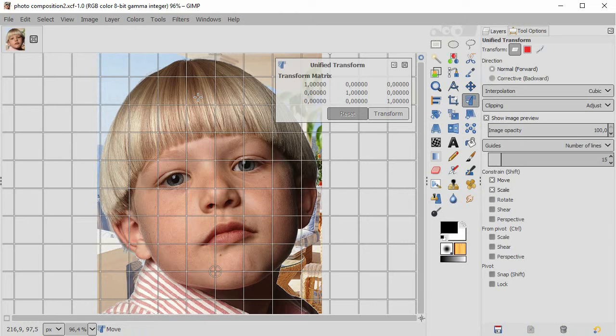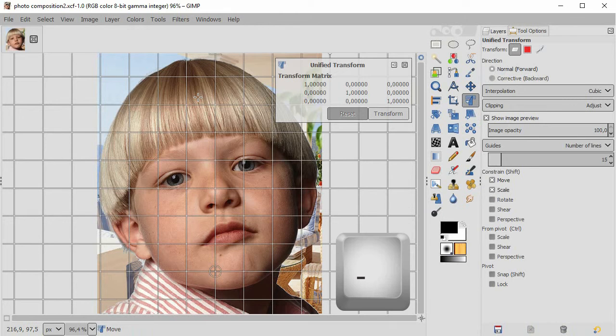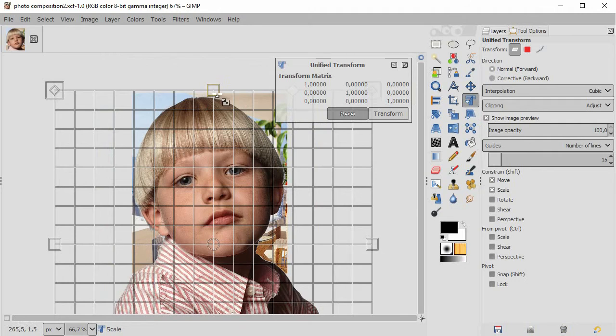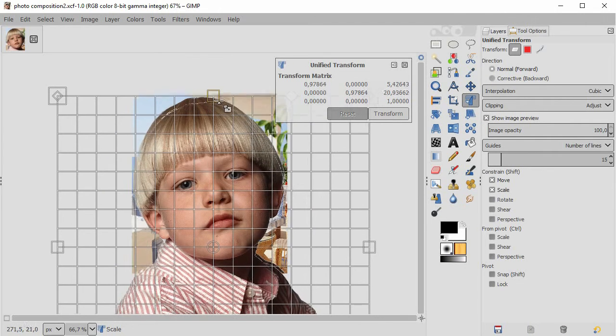So I zoom out by pressing the minus key. Then I drag this square handle down.